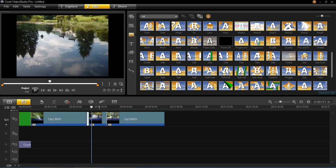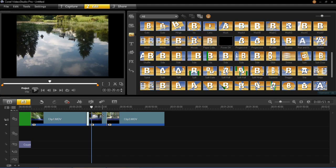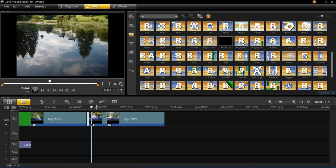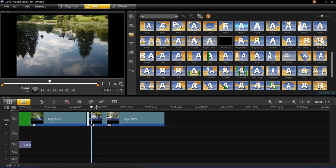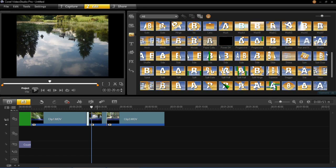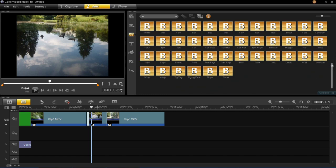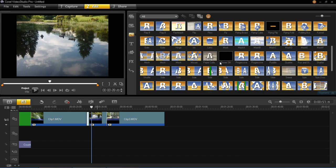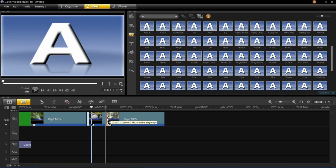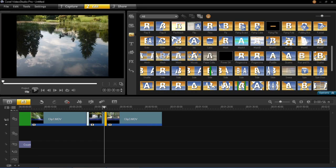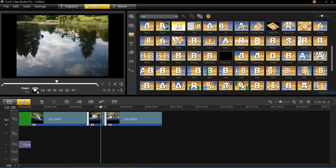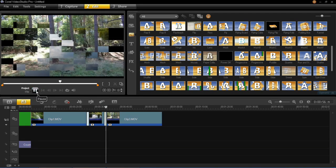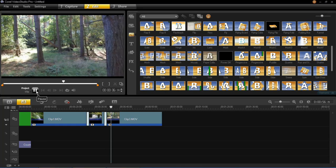If you decide to move or delete a video clip where you've put a transition, it will delete the transition with it. I'm going to choose another one for between the next video clip — I'll go for the Mosaic one and drag that in. Then we can preview that, and you can see that's another transition added.